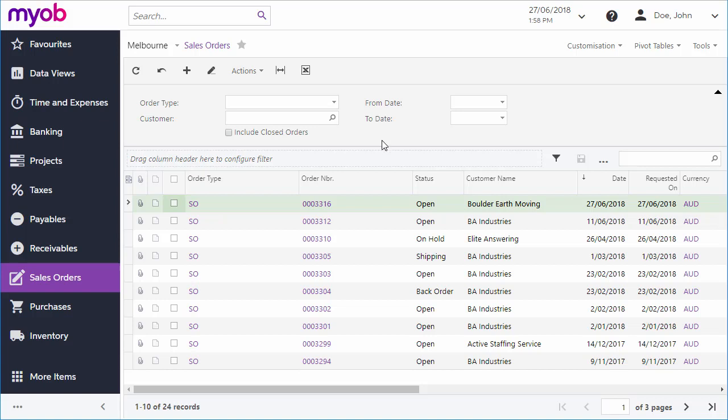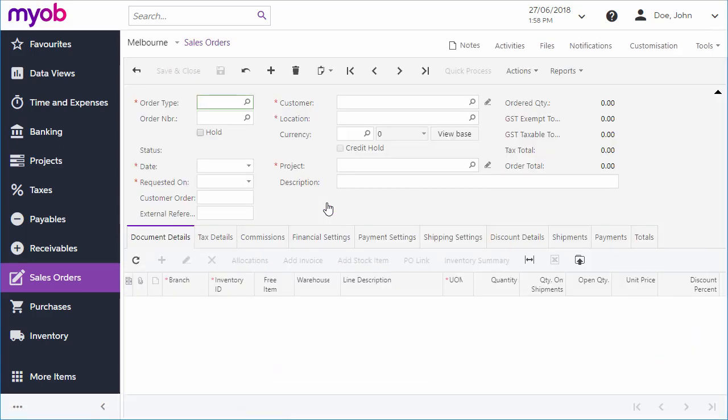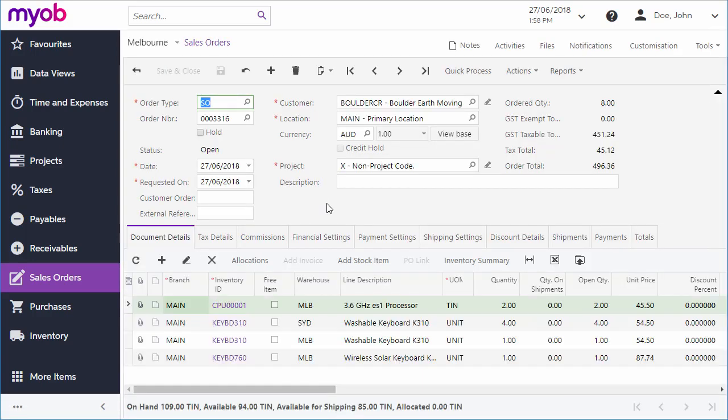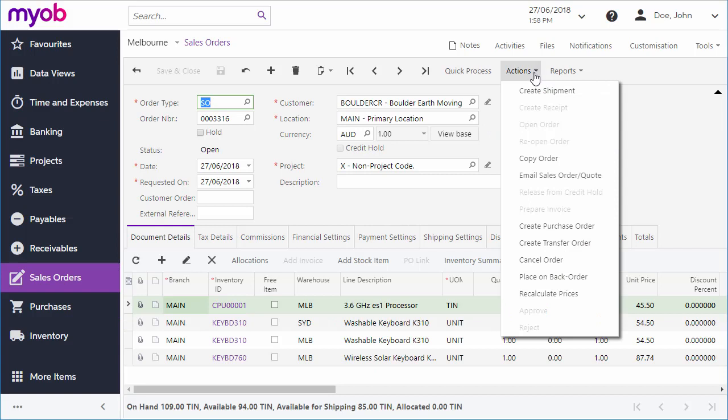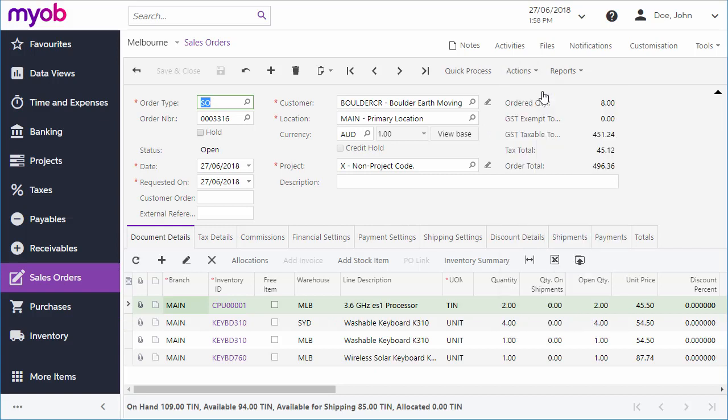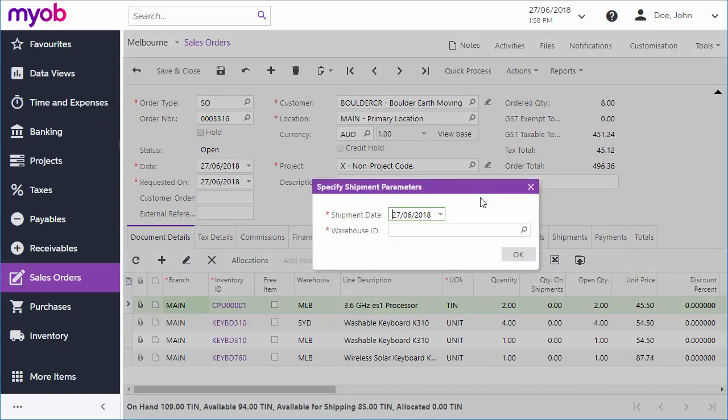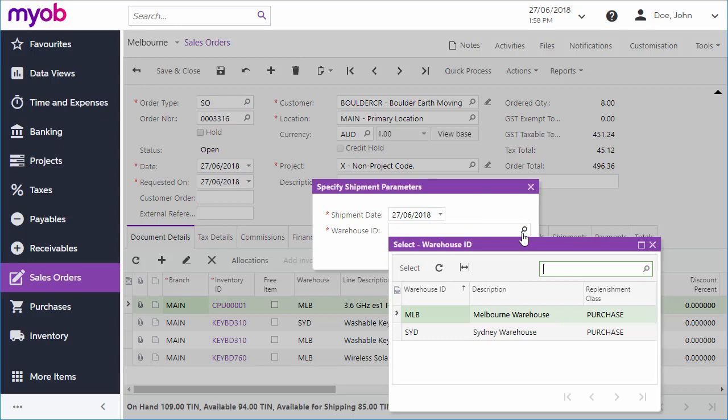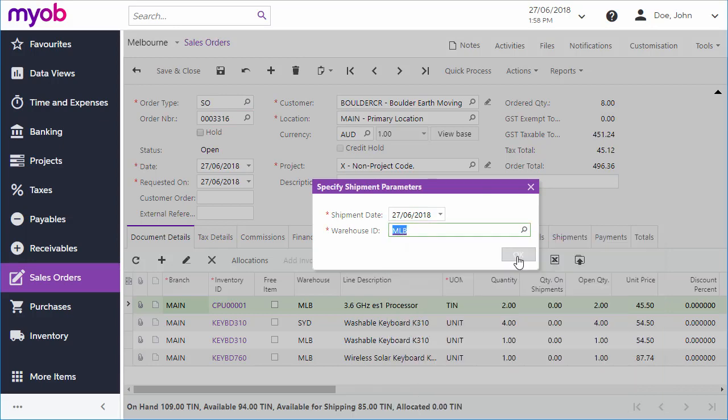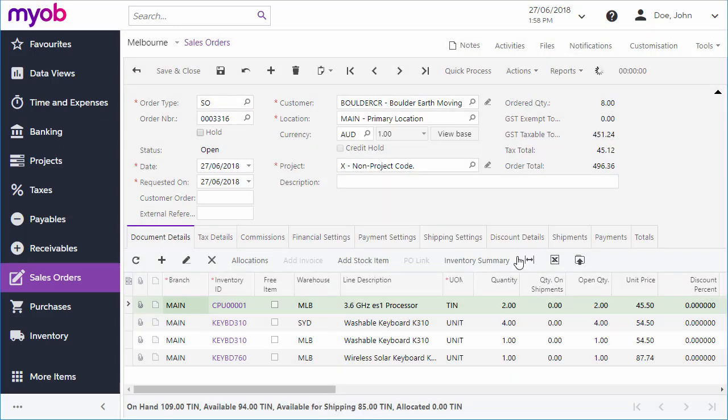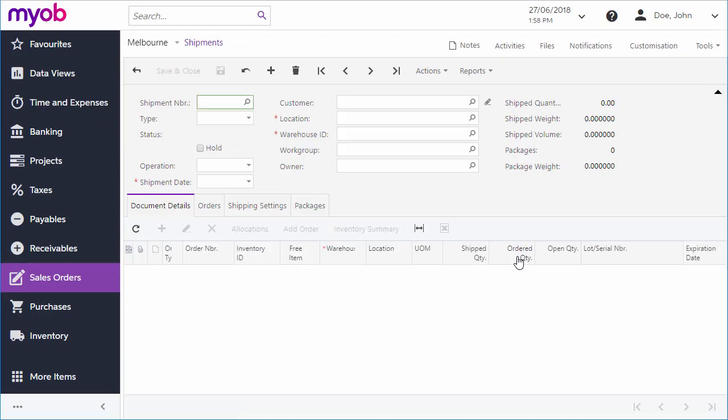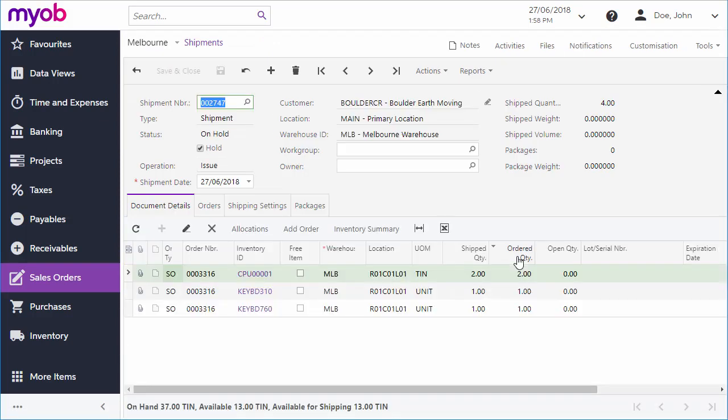When you're ready to ship some or all of the items on the sales order, open the sales order screen and click Create Shipment from the Actions drop-down. Enter the date of the shipment and select the warehouse that items will be shipped from. This creates a shipment record and takes you to the Shipments screen automatically.